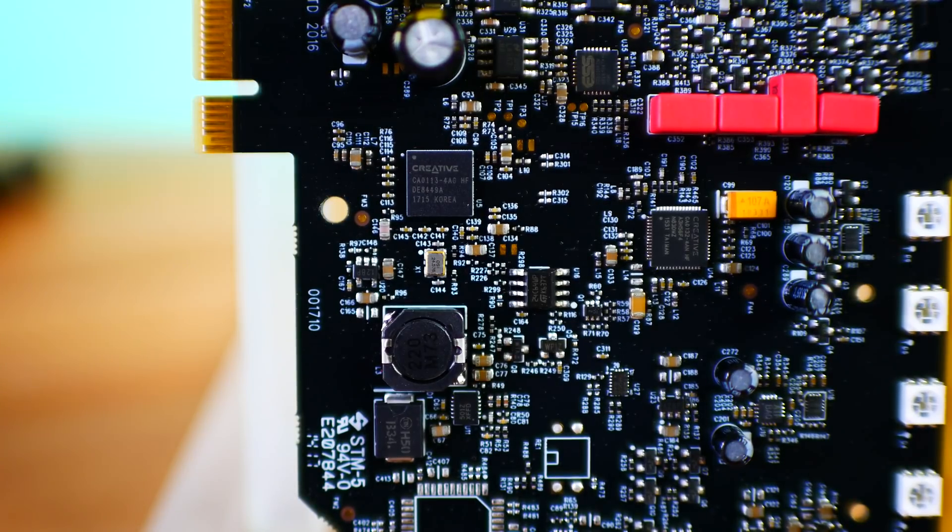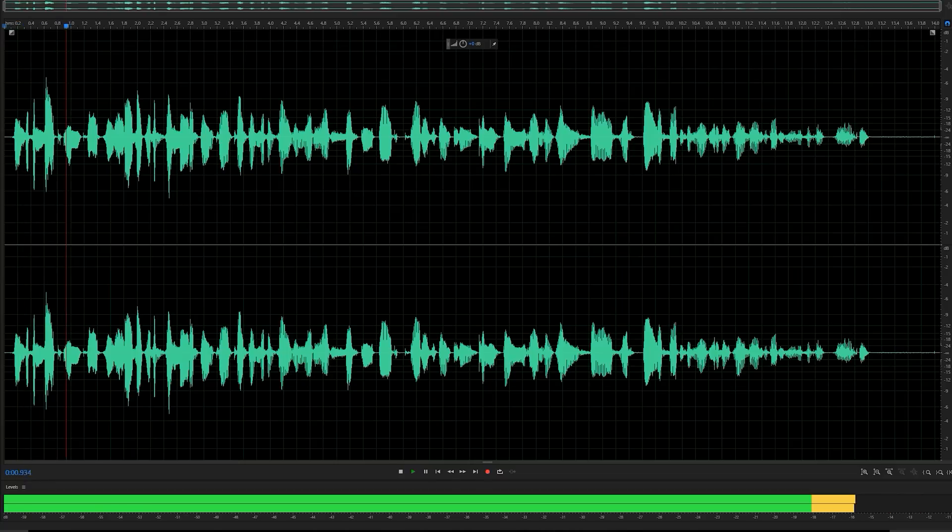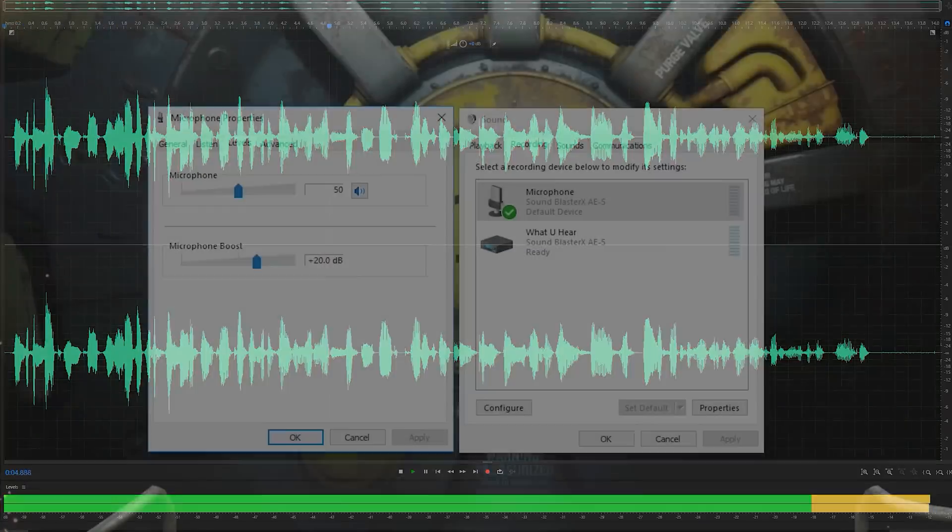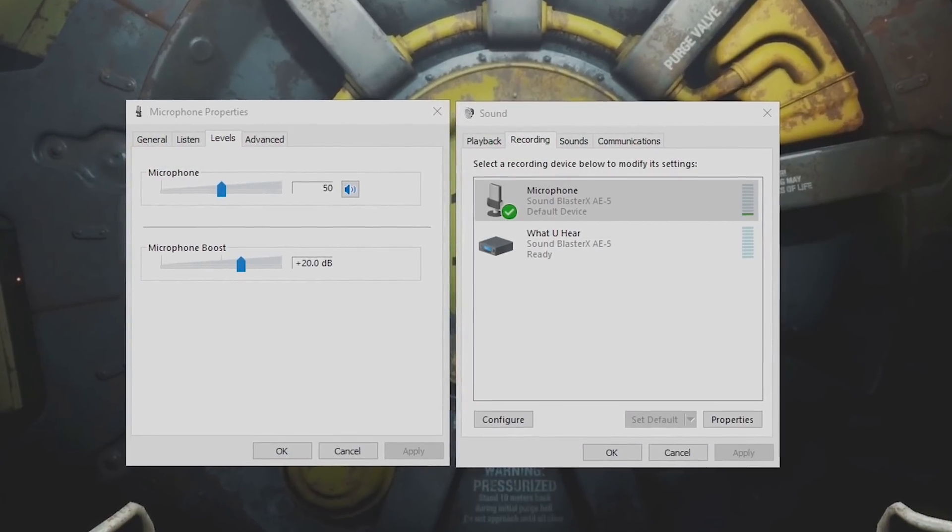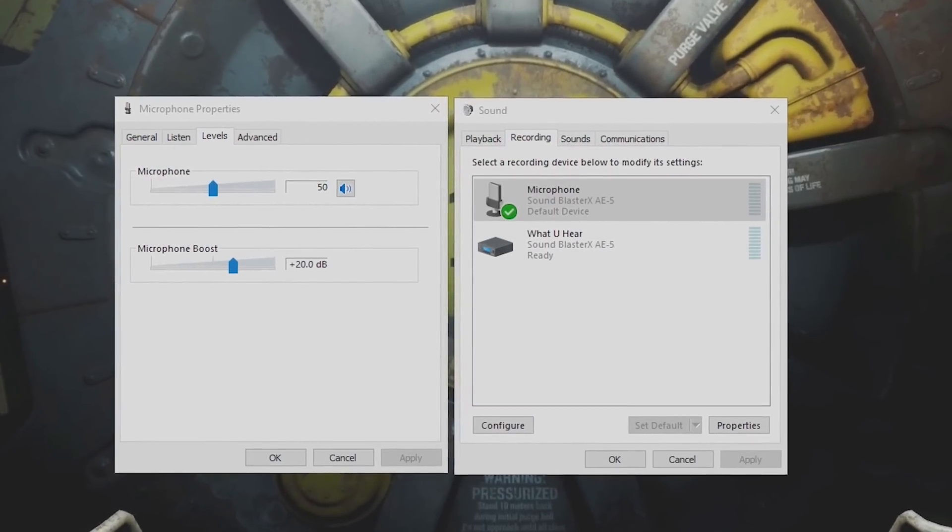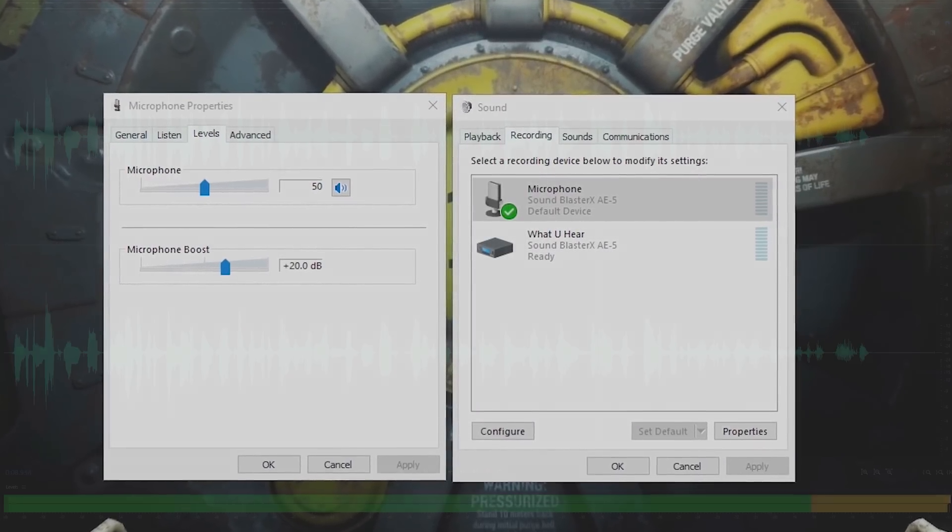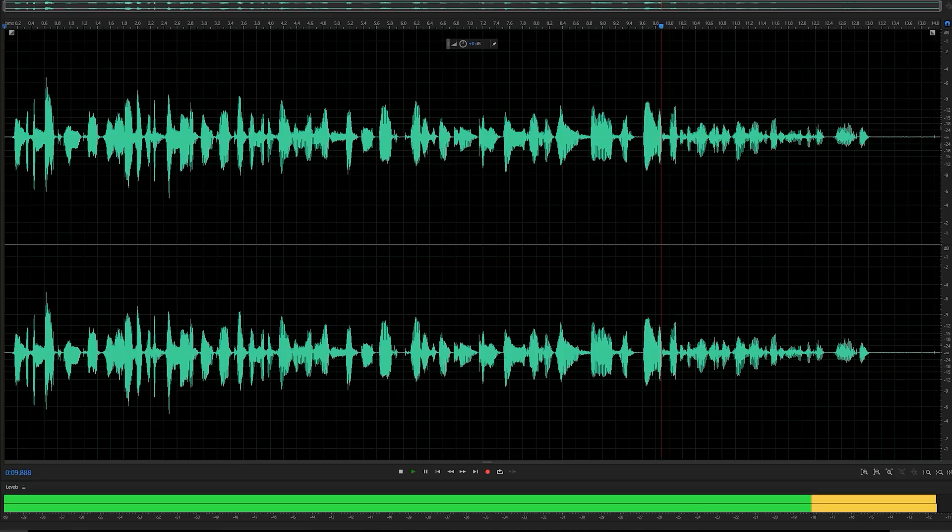Here's what the mic-in port will sound like with a V-MODA BoomPro plugged in, with a volume level of 50 at +20dB on the AE-5, with all effects removed—no noise reduction or anything like that.